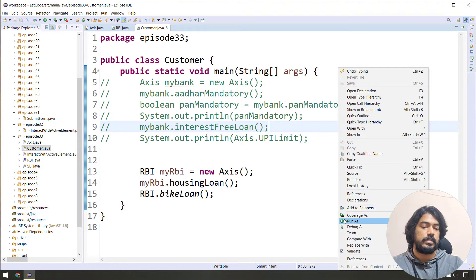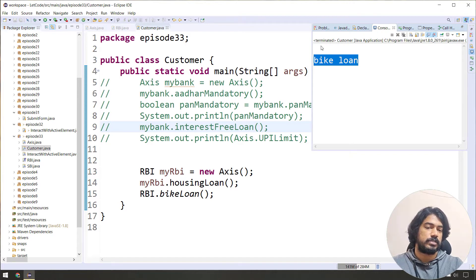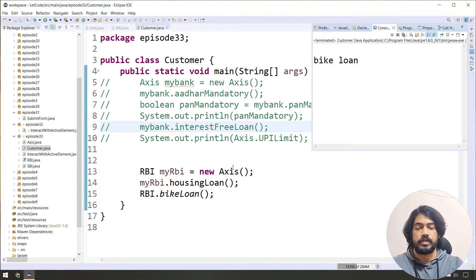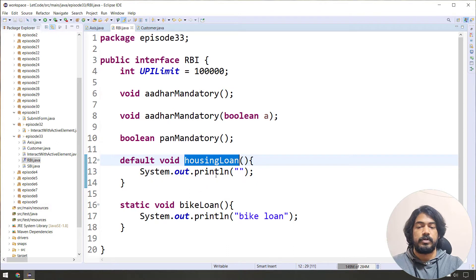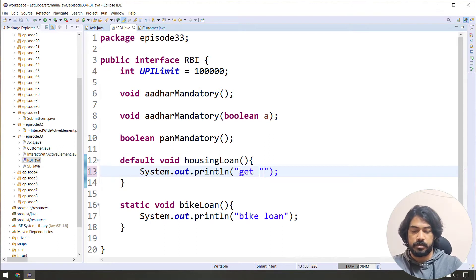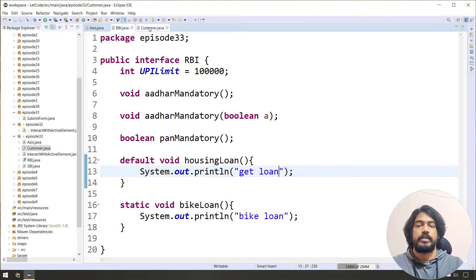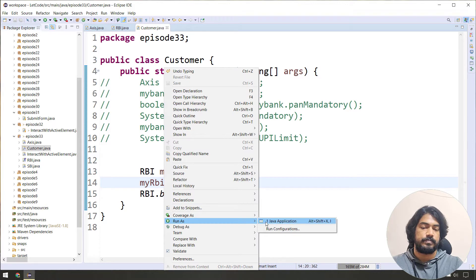Right-click and Run as Java application. And obviously you will see Byclone and Housing loan in the sysout output. So check the sysout statement — get loan output. So the Customer class runs okay.